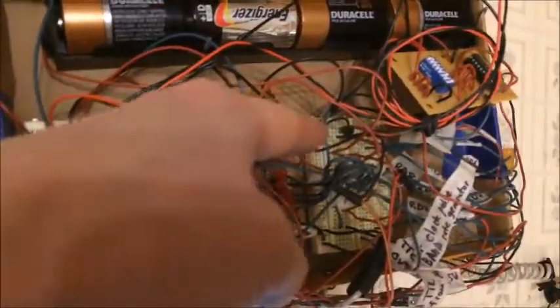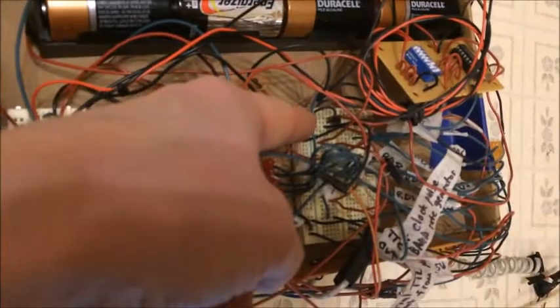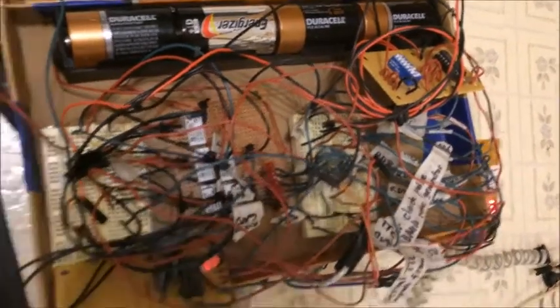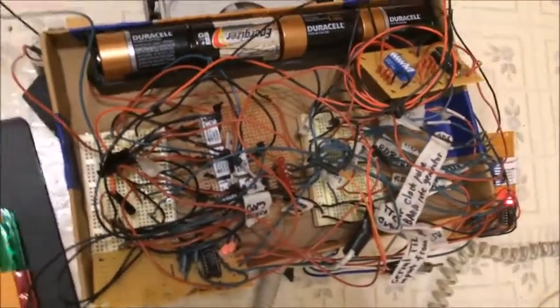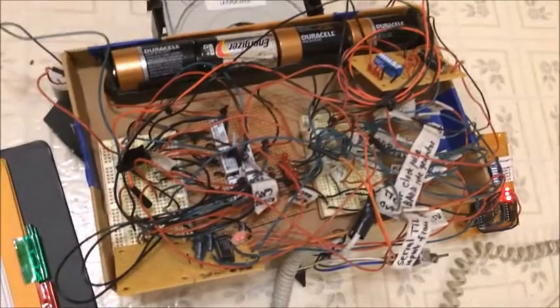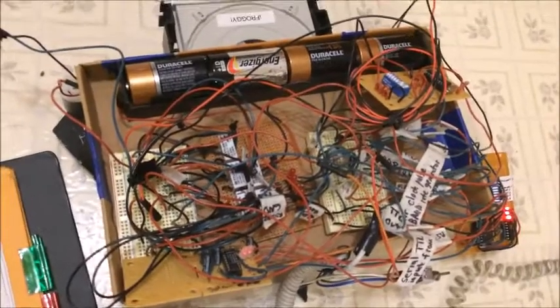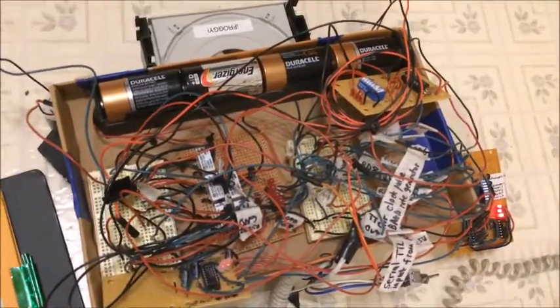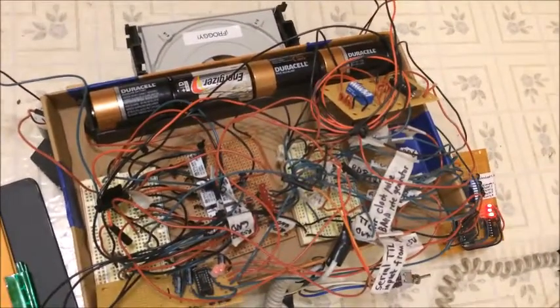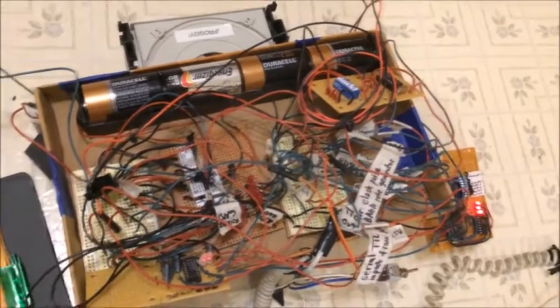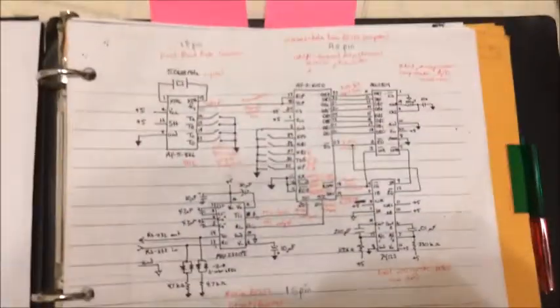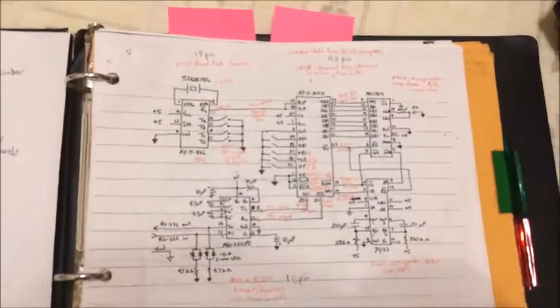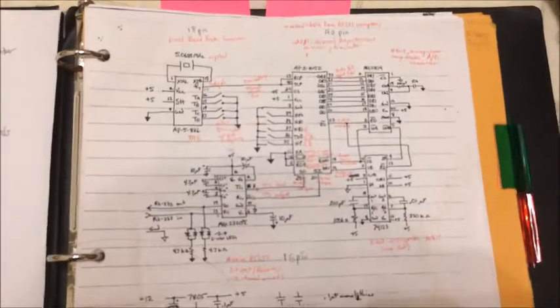There's a 5 volt voltage regulator here that actually provides the power for all of the TTL components. So the brain, if you want to call it that, is composed of several different pieces. Here's a diagram showing how most of them are connected together.